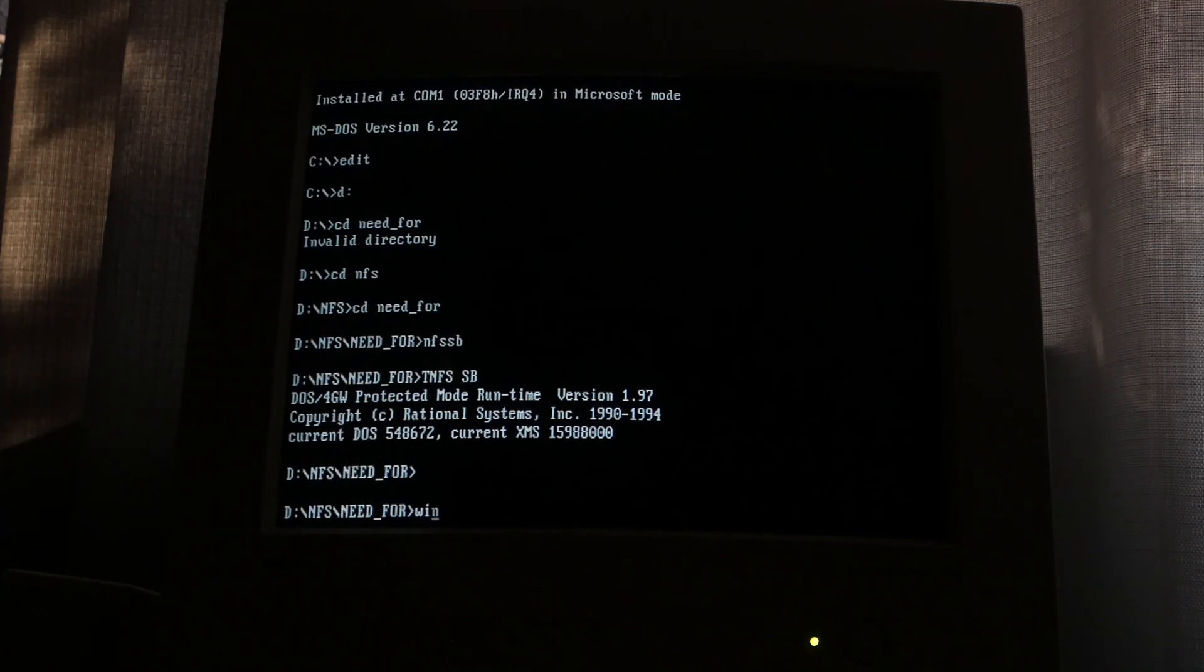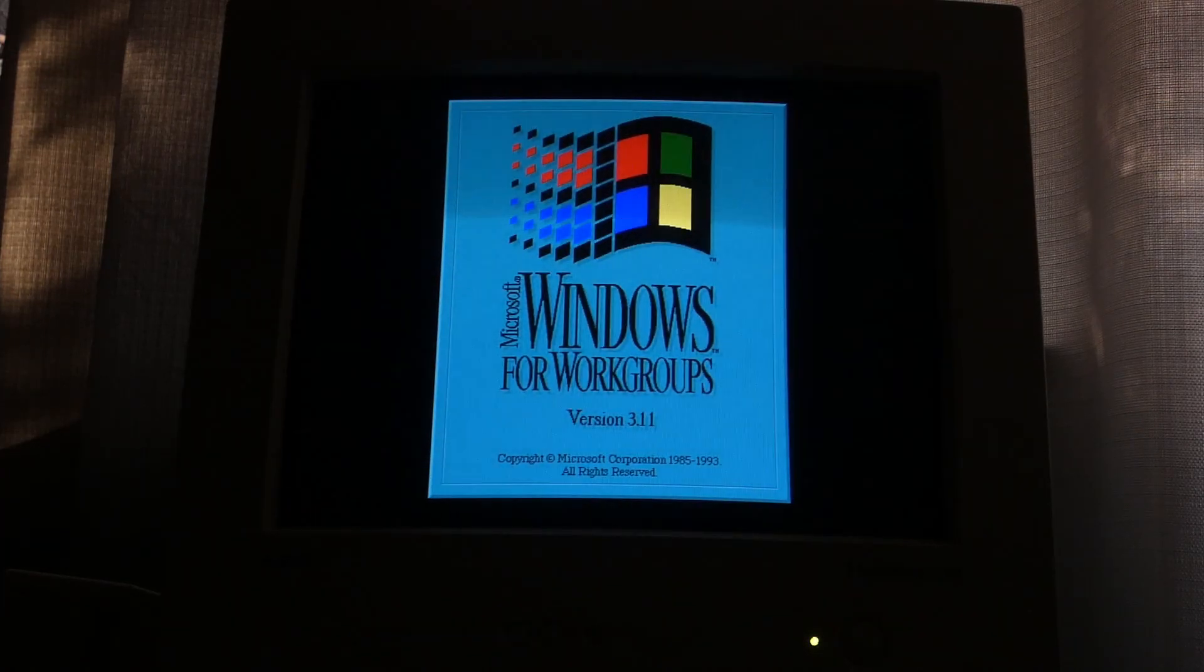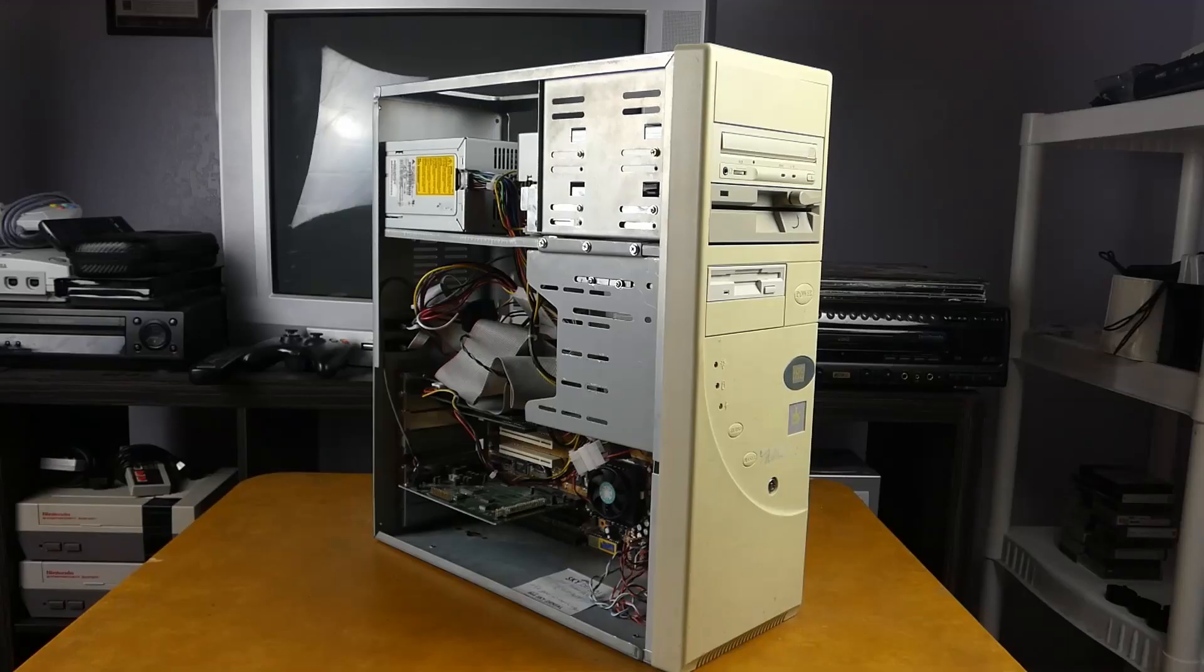Now, the real test is gonna be, did Windows break? Oh, that's not good.